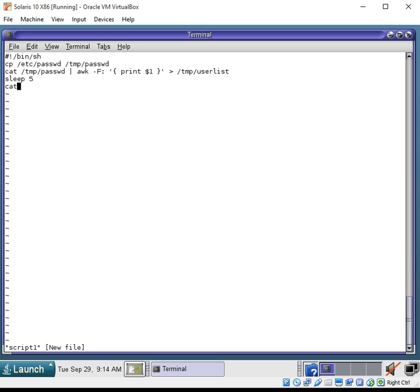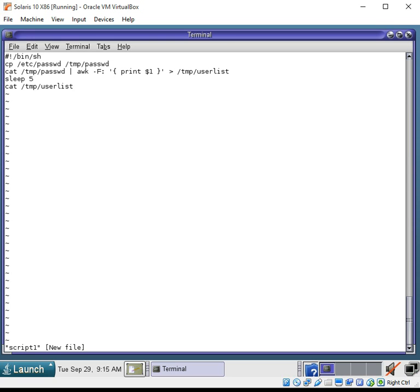And to finish up the script, we'll go ahead and we're going to view that user list file. So, that's going to output the results on the screen.